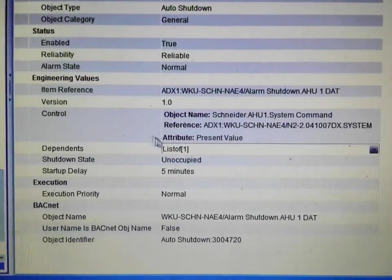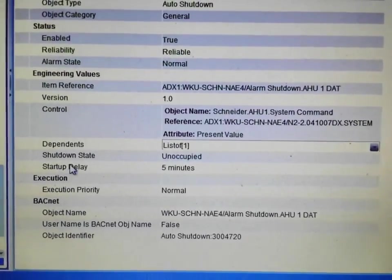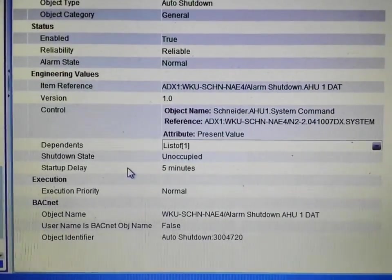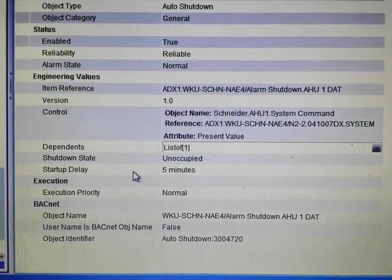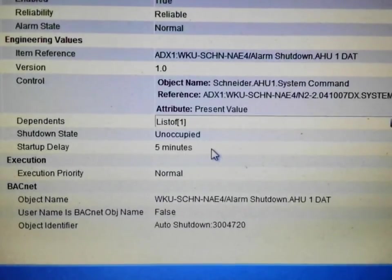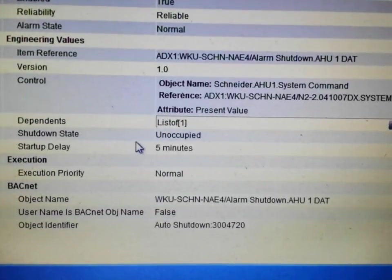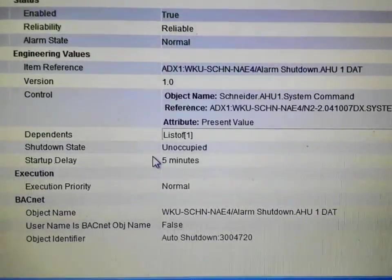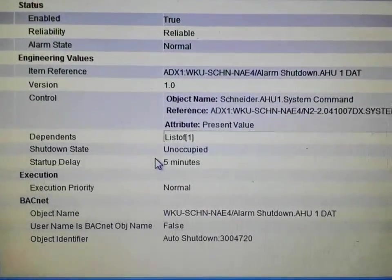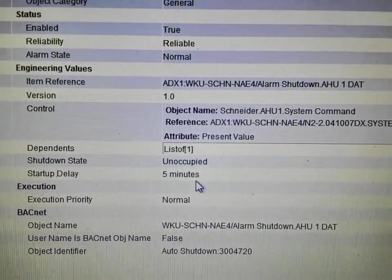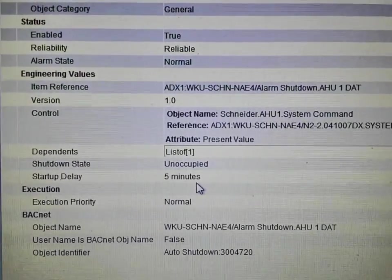Within our Alarm Shutdown we have the option of adding a delay. This way, when our system becomes occupied, we will have a time period to allow the system to reach normal operation before it flags an alarm. For this particular alarm we have a startup delay of five minutes — it gives the air handler five minutes to get the discharge temperature down to set point before it re-enables the alarm. If the temperature does not get below the alarm threshold within that time, an alarm will be flagged indicating there may be an issue with the air handler.